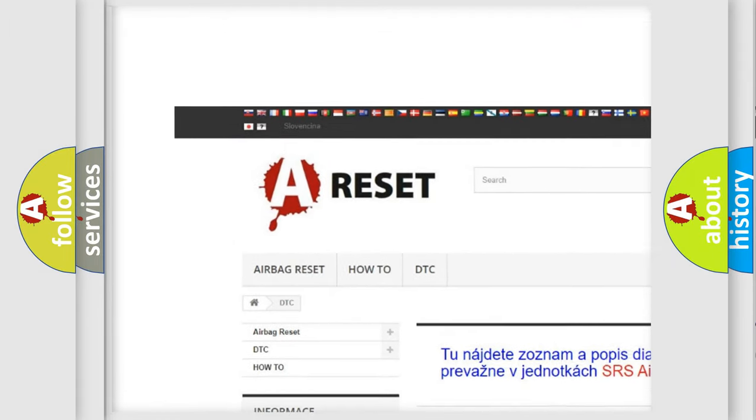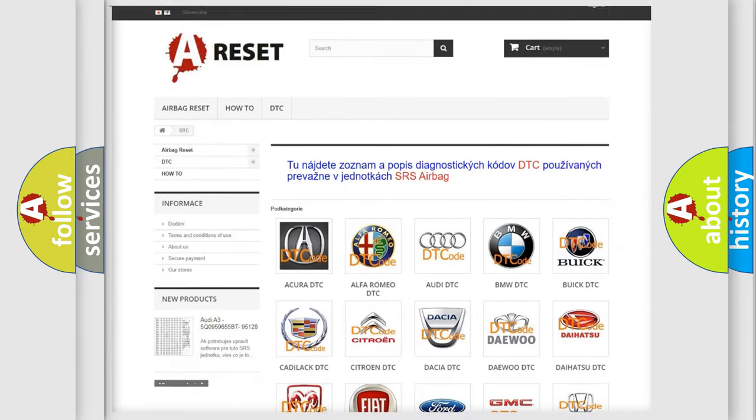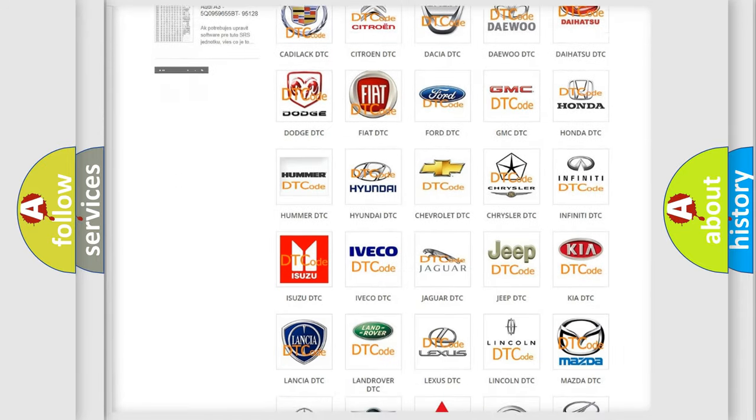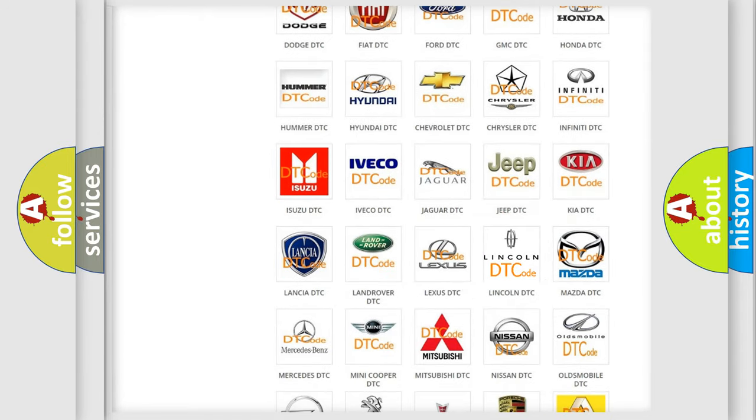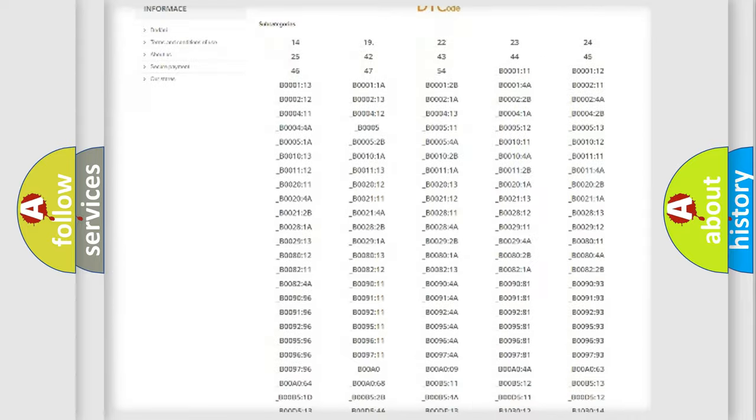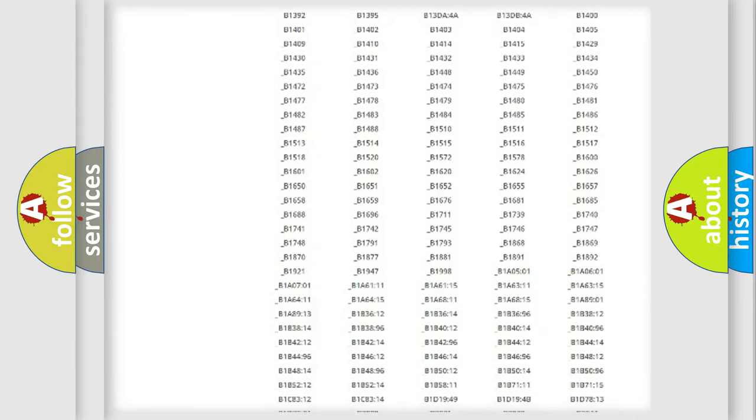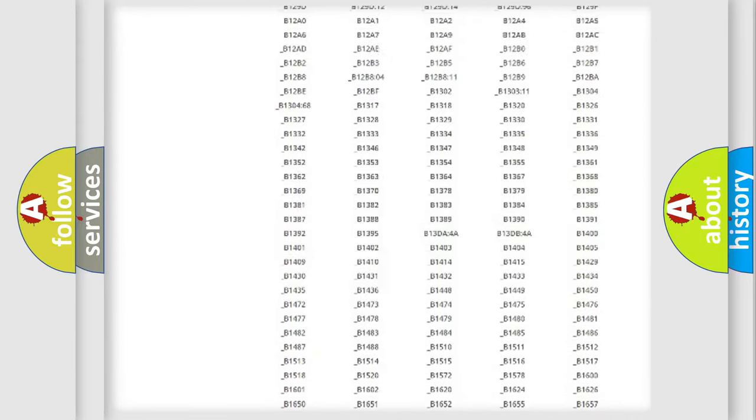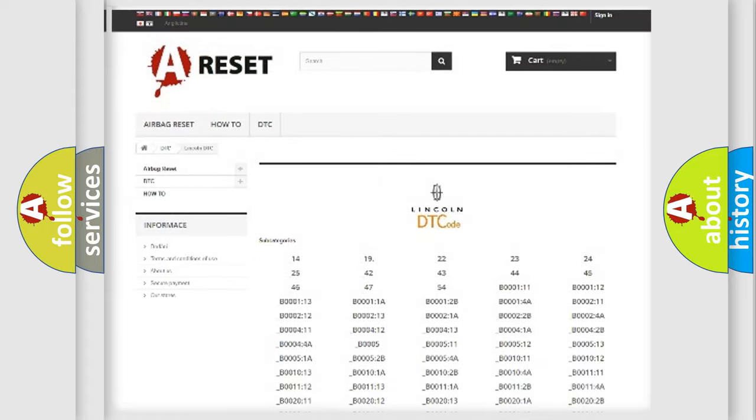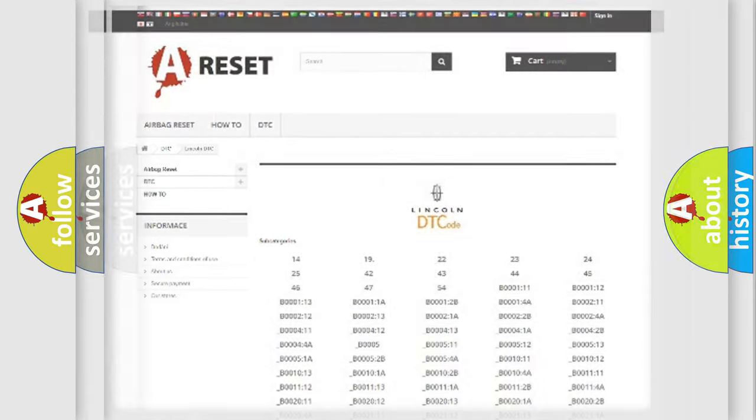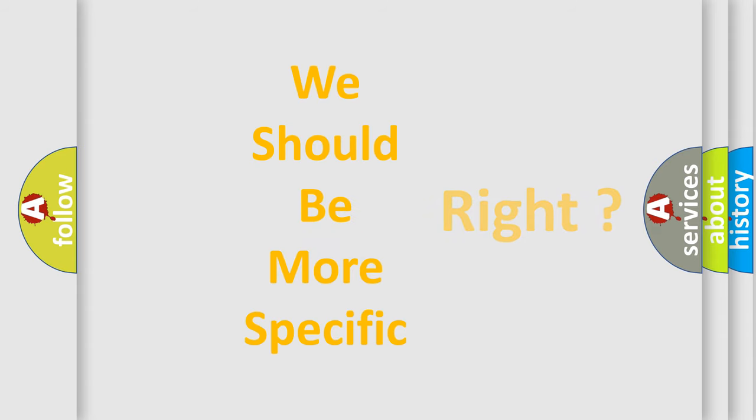Our website airbagreset.sk produces useful videos for you. You do not have to go through the OBD2 protocol anymore to know how to troubleshoot any car breakdown. You will find all the diagnostic codes that can be diagnosed in a link and vehicles, and many other useful things.